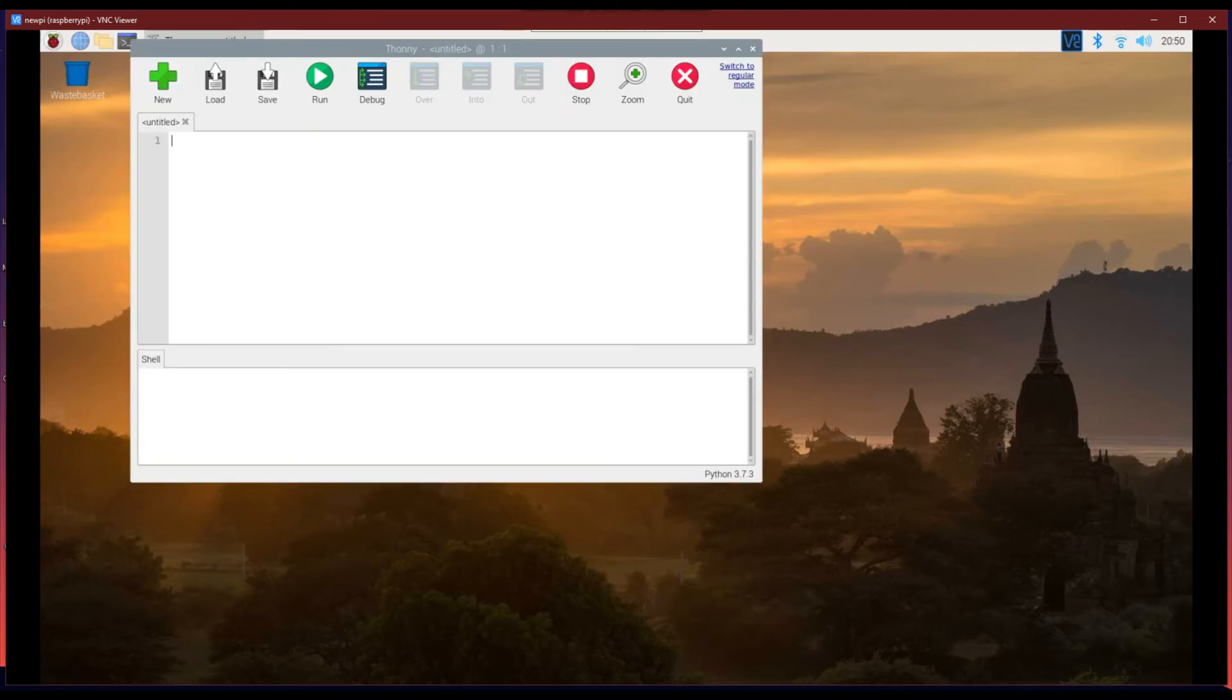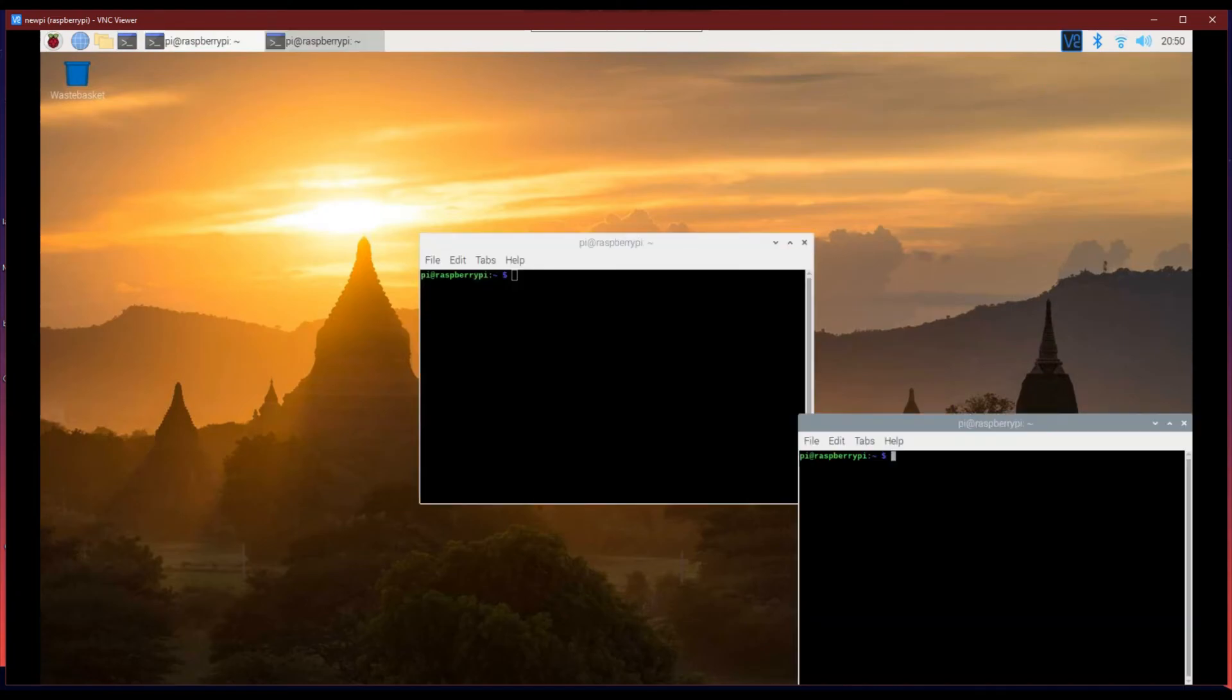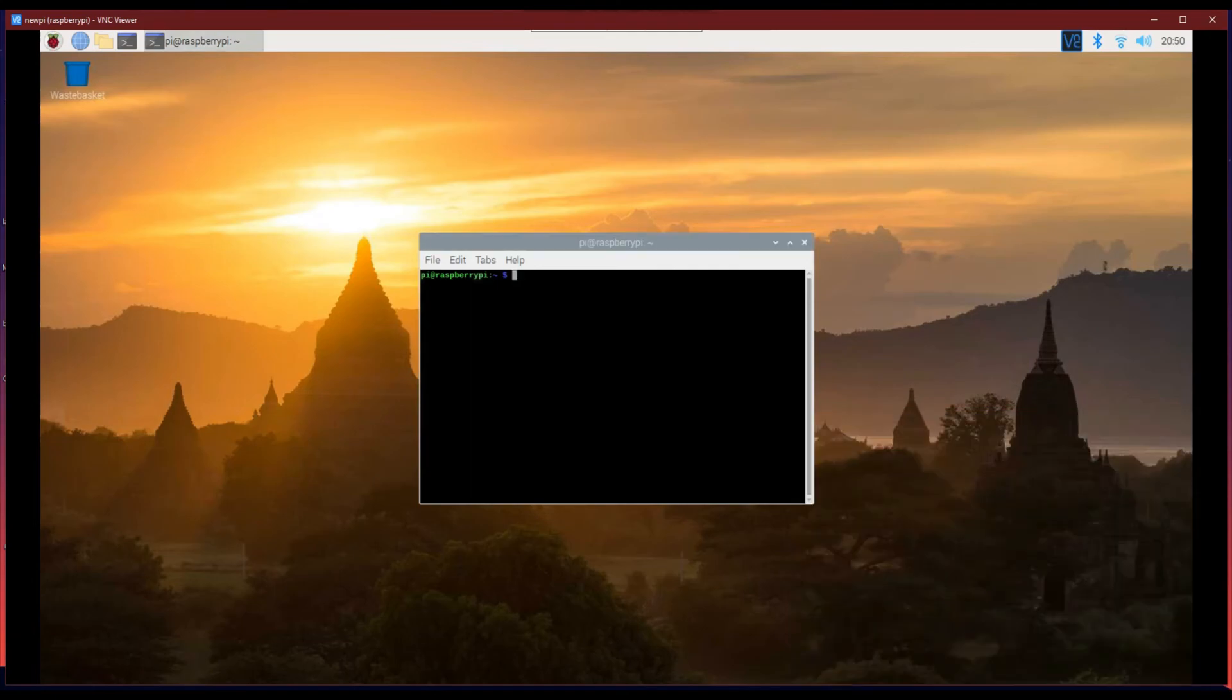Here, we will be using Thonny Python IDE for our programming purposes. We can also install other Raspberry Pi supported apps by installing them using the terminal.